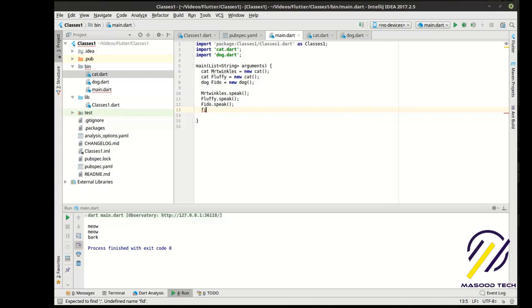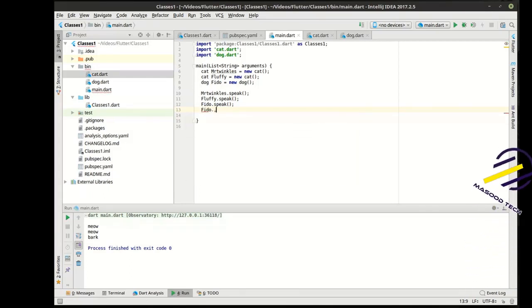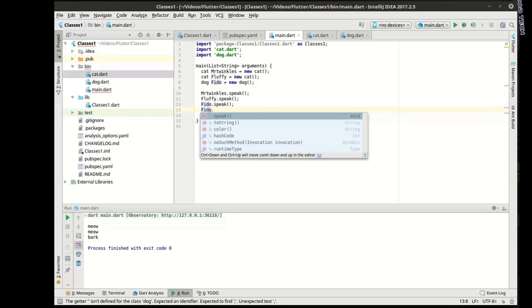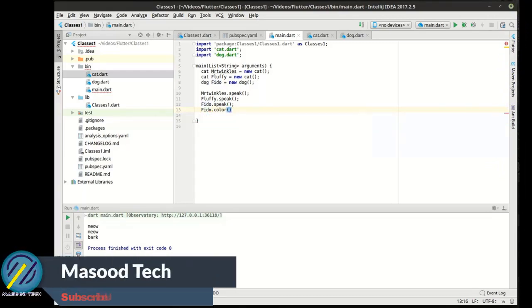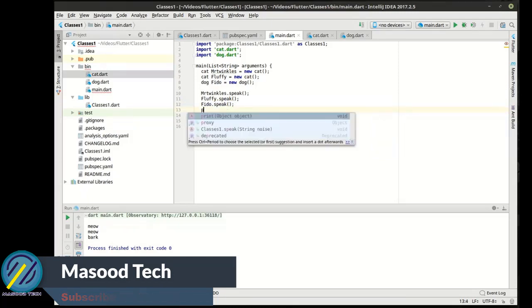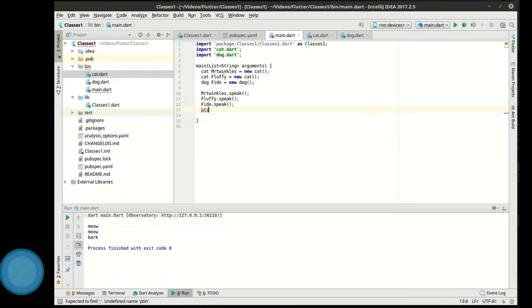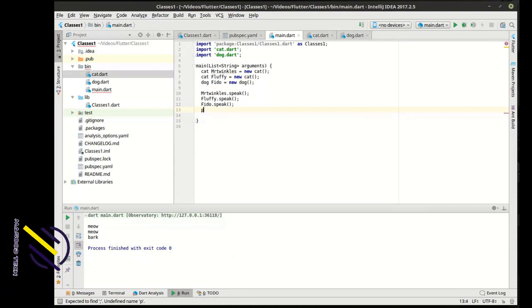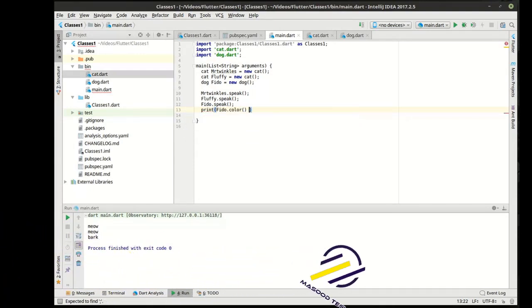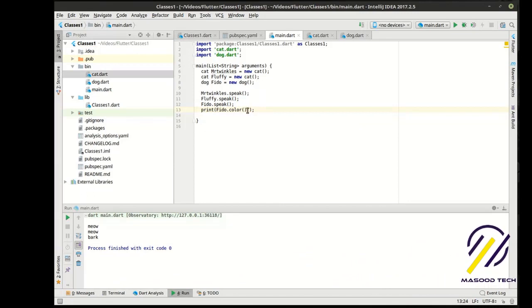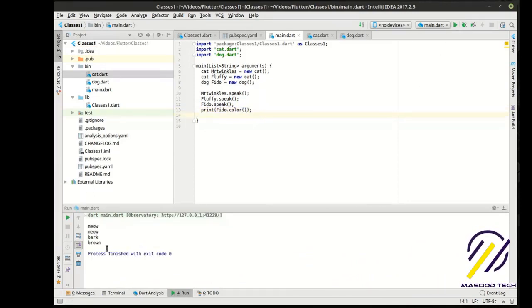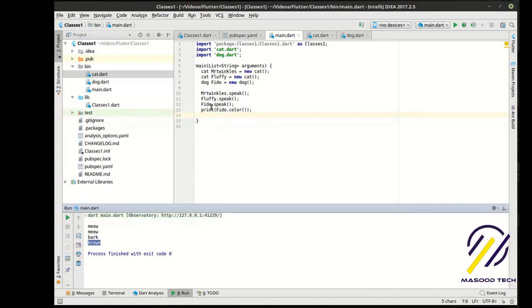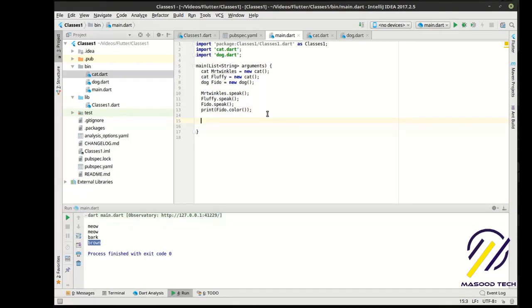And, we can access those through the properties. So, let's say Fido. Oops. Not final. Fido. There we go. There we go. And, let's just print this bad boy. My spelling skills are much to be desired today. There we go.